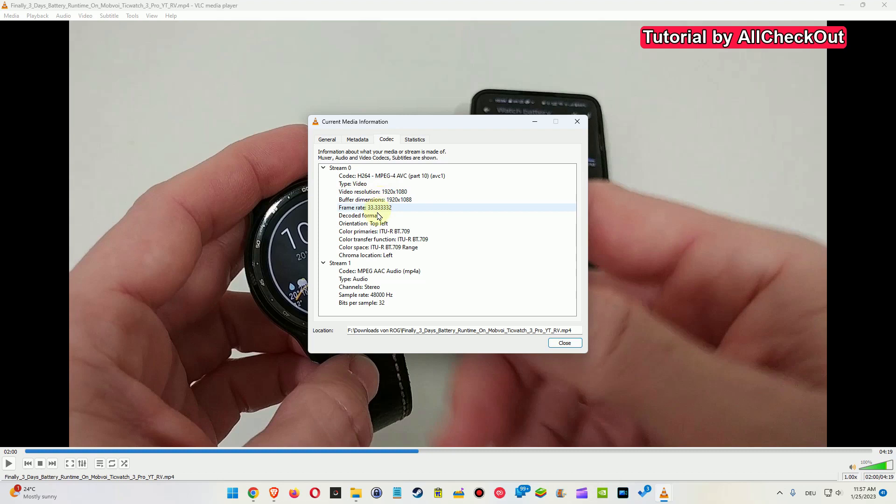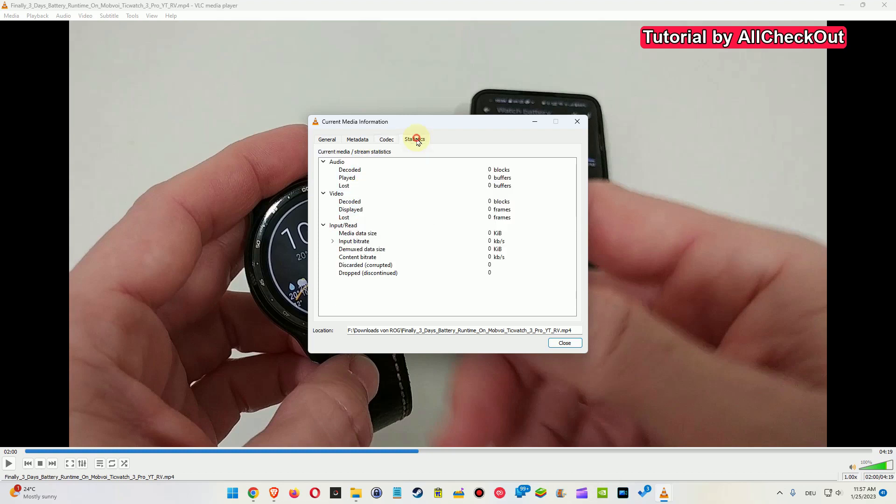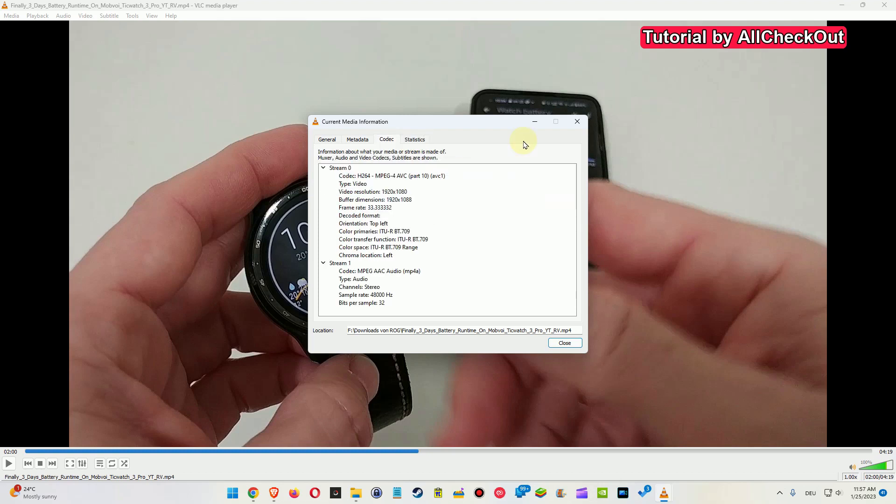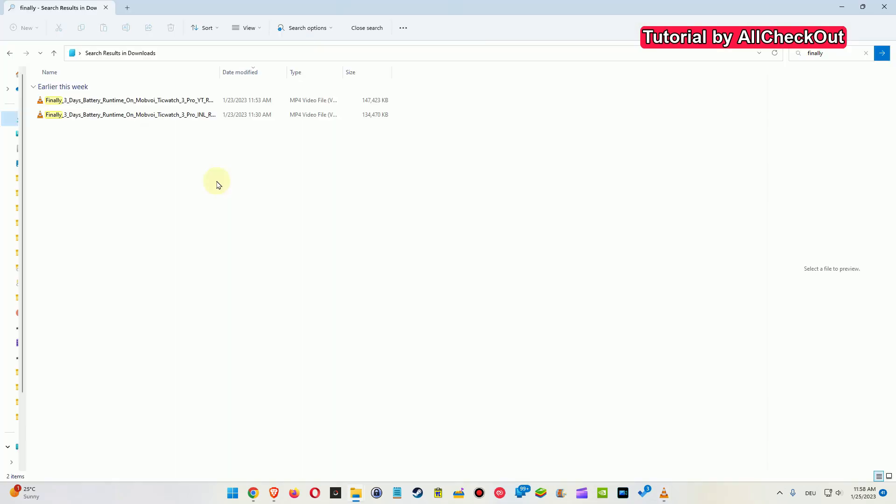And it says everything - even the video resolution, buffer, frame rate, everything. And of course also the codec which we have been using to render this video. It's absolutely awesome and this is super helpful because apart from that it can be super difficult to find it.